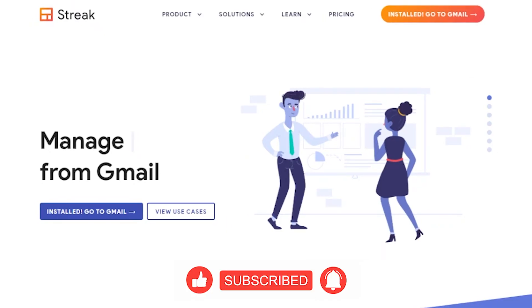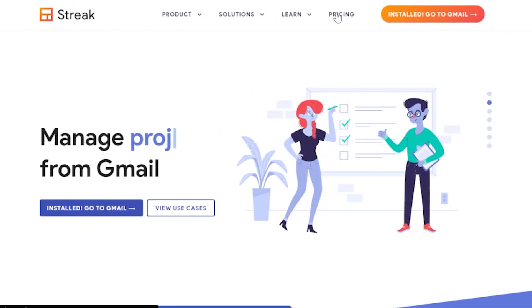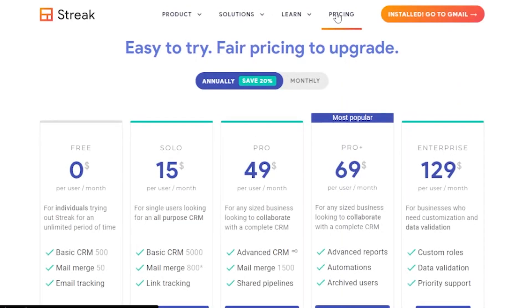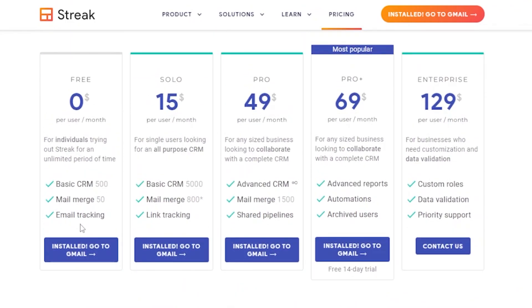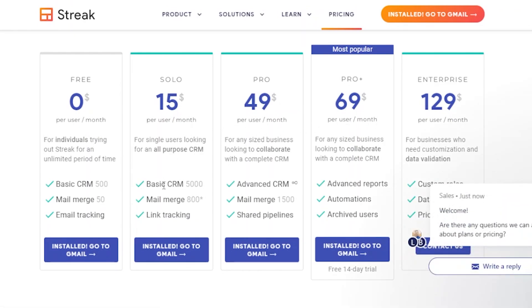Let's go back and check the pricing. There is a free plan with basic CRM, mail merge, and email tracking. The Solo plan is $15 per month with basic CRM, mail merge, and link tracking. The free plan's basic CRM allows 500 contacts while Solo allows 5,000. Mail merge is 50 emails on the free plan and 800 on Solo. The Pro plan is $49 per month with advanced CRM, mail merge, shared pipelines, unlimited CRM customers, and 1,500 mail merges.